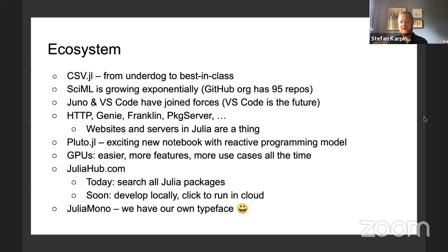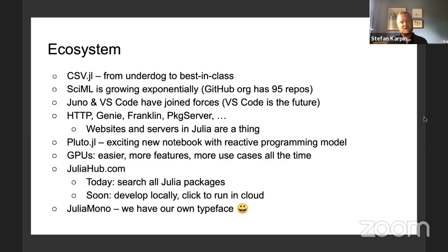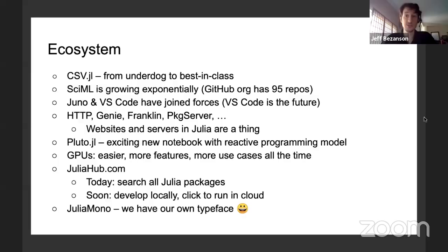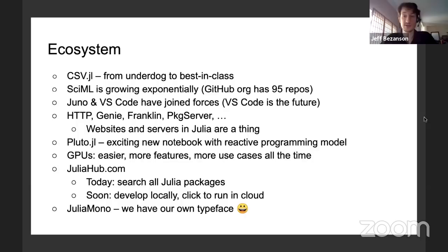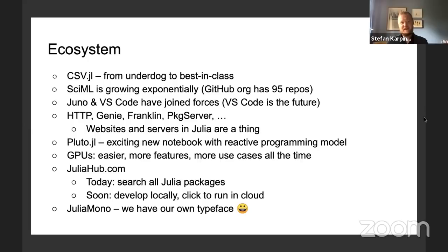There was also a talk about Juno and VS Code — they've joined forces. VS Code is going to be the future because Microsoft has purchased GitHub and the Atom editor is winding down. VS Code seems to be the way to go. For a while now we've actually had two good IDEs — Juno and VS Code for Julia were each independently quite good. To hear that those two teams are going to be working together on a common system is incredibly exciting.